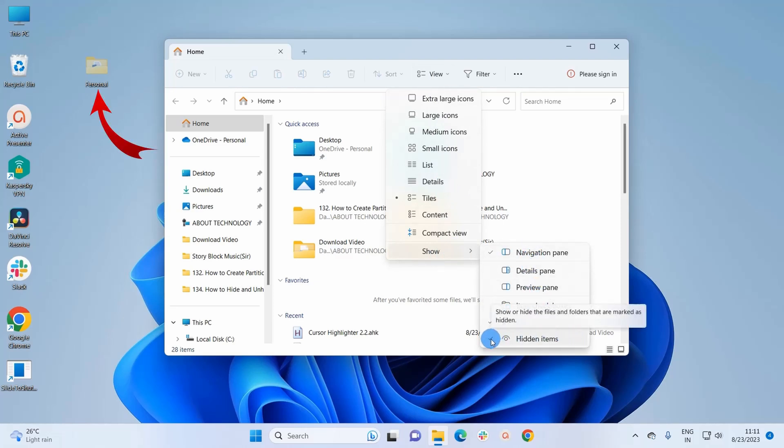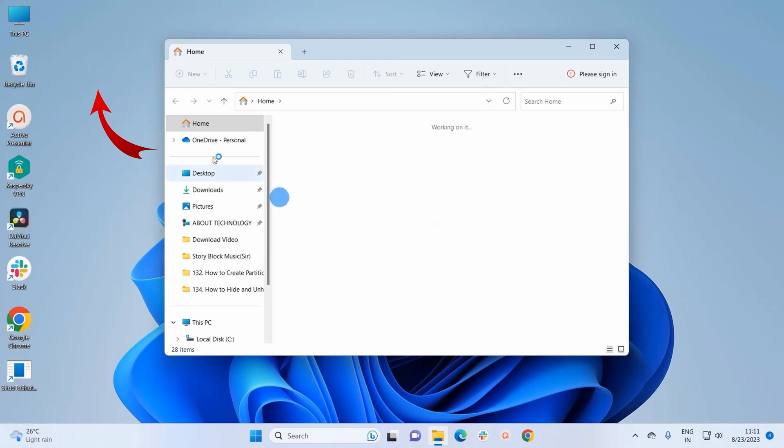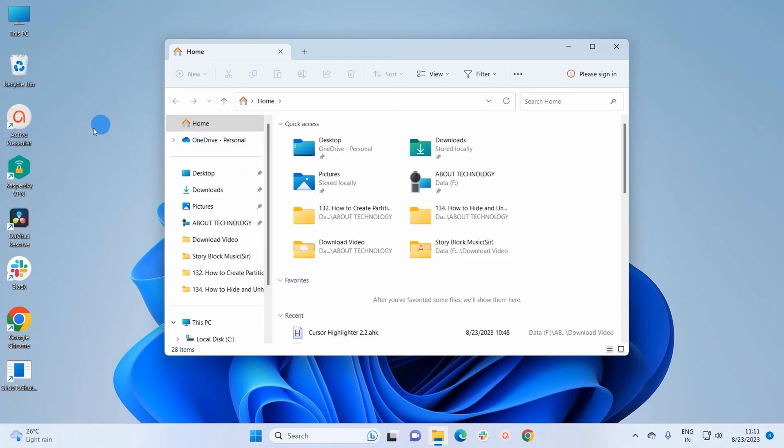Let's uncheck it. And now if you can notice, this personal folder which was present over here has completely hidden.